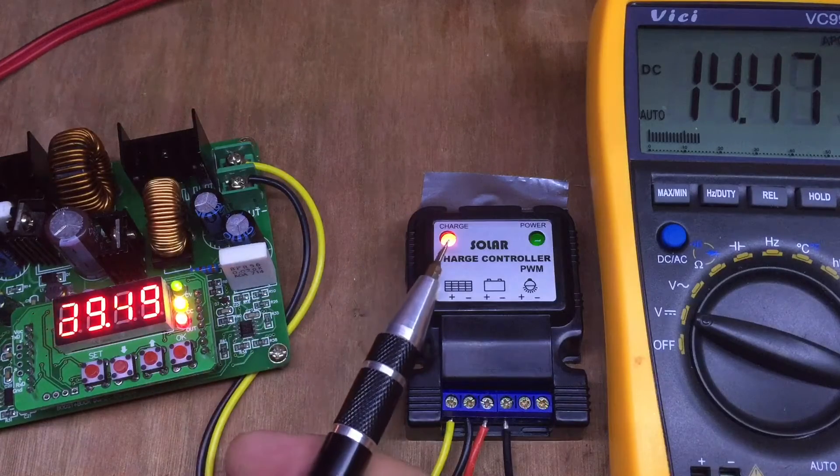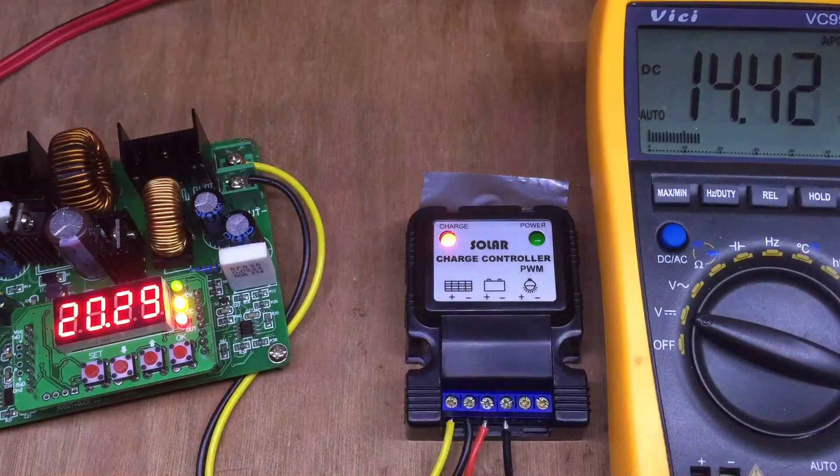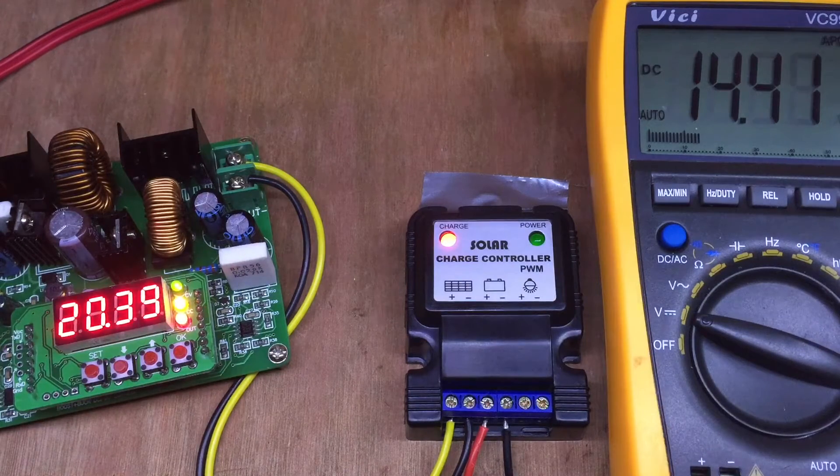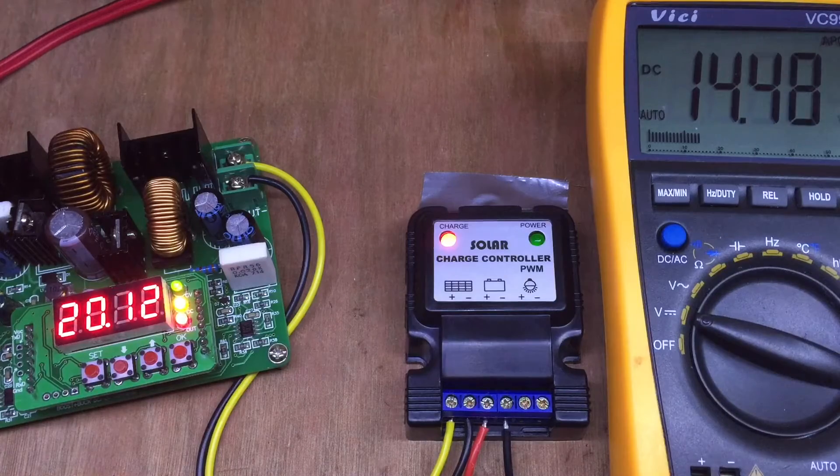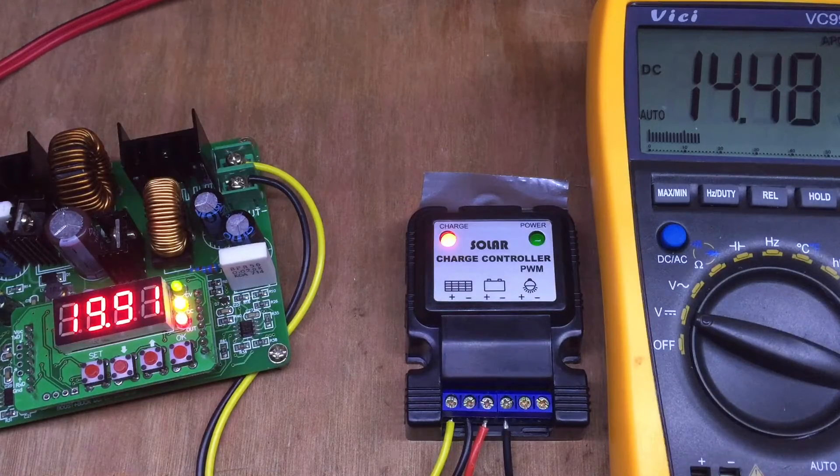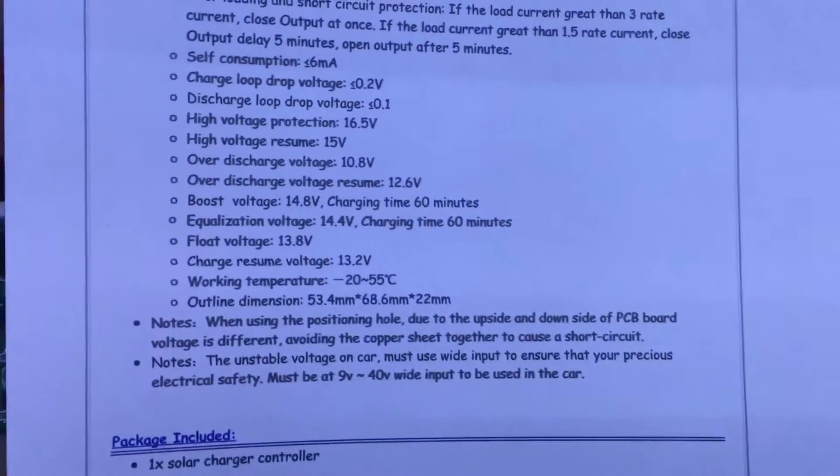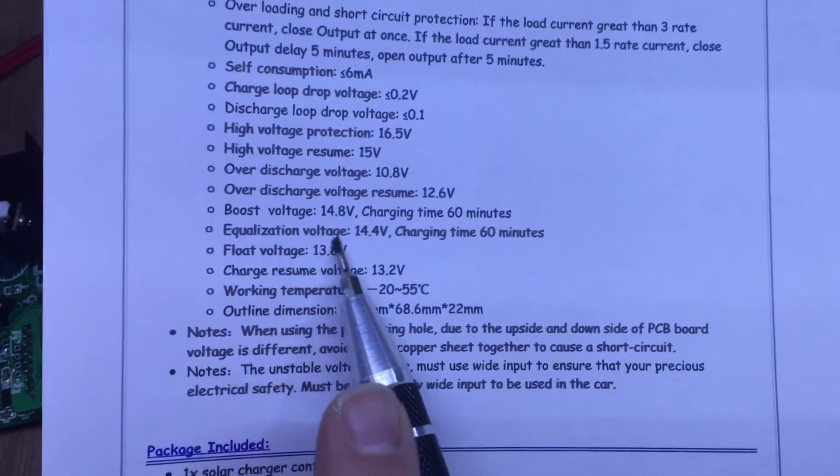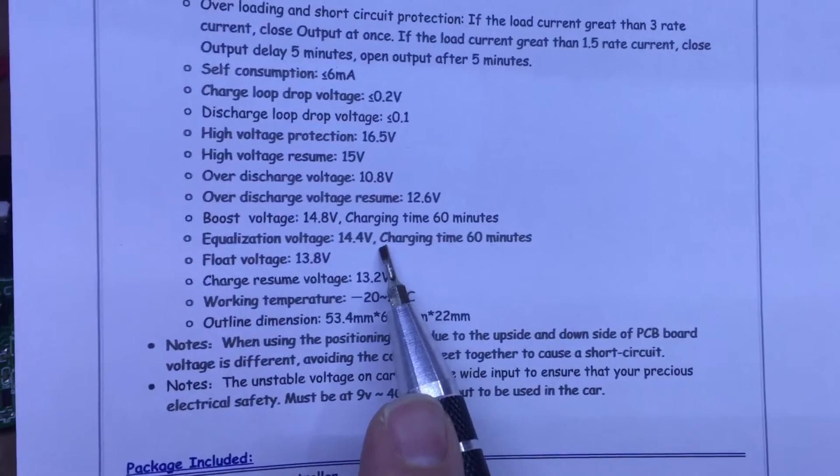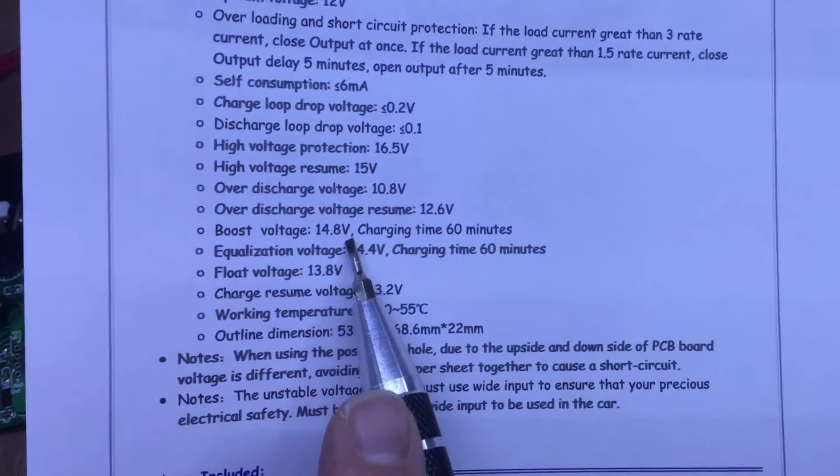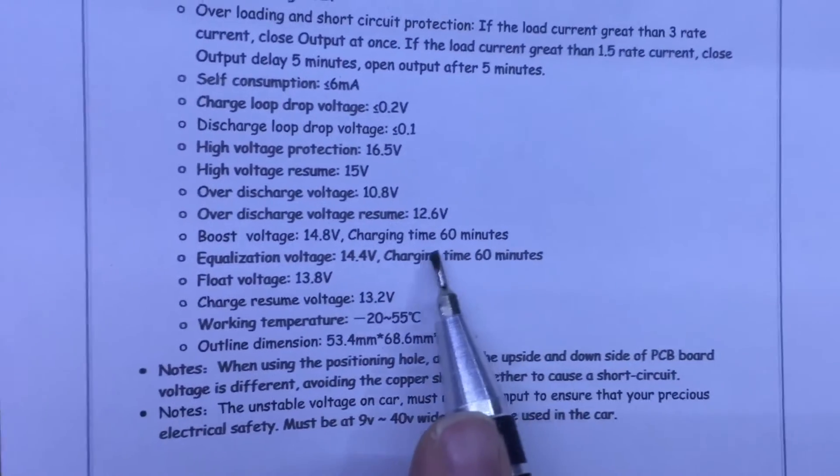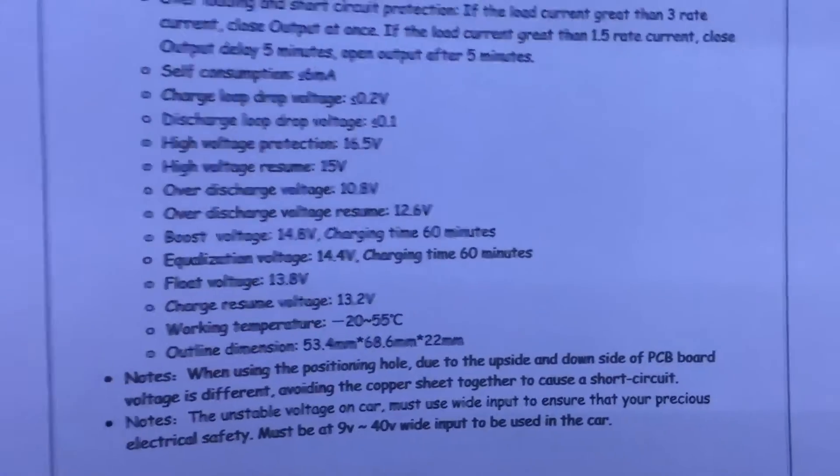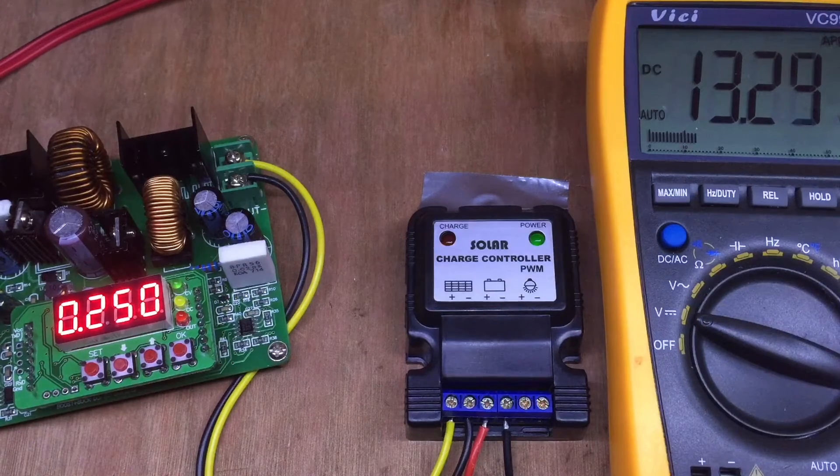The charge light is on. That's a bit high, I'd suggest, for normal operation. So looking at another listing for this particular product from a different seller actually, we can see that it suggests there is an equalization voltage of 14.4 volts and in fact a boost voltage of 14.8 volts limited to 60 minutes. So I've noticed when I turn it on a second time,